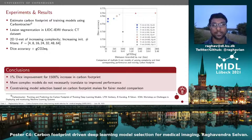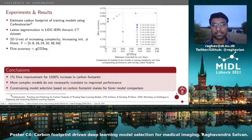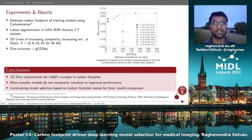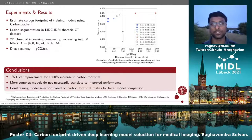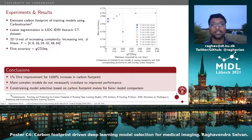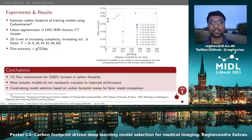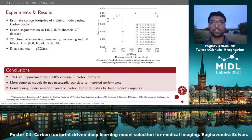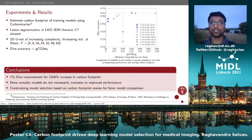Looking at this figure, the horizontal axis shows the carbon footprint of training different models, and the vertical axis shows the Dice accuracy on the test set at convergence. The most compute-intensive models are the ones to the right in terms of carbon footprint, but those aren't necessarily the most accurate.